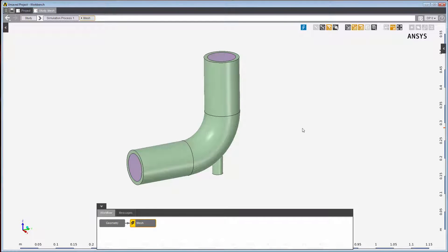Here, I already have a geometry loaded into AIM. The geometry represents a pipe and its flow volume. Currently, I'm in the meshing task of the study.